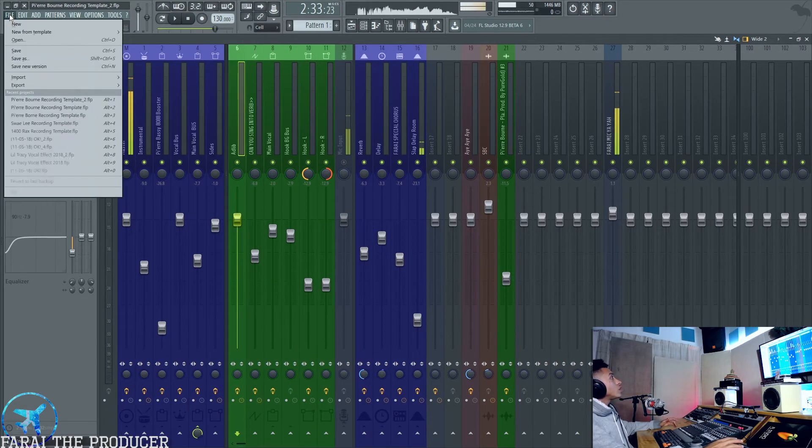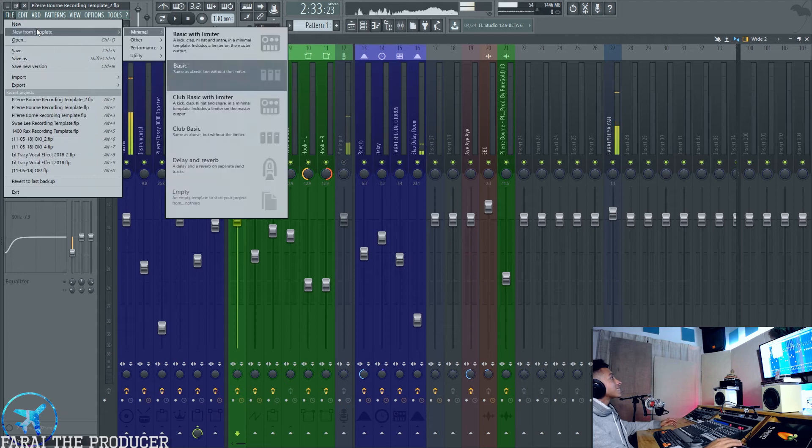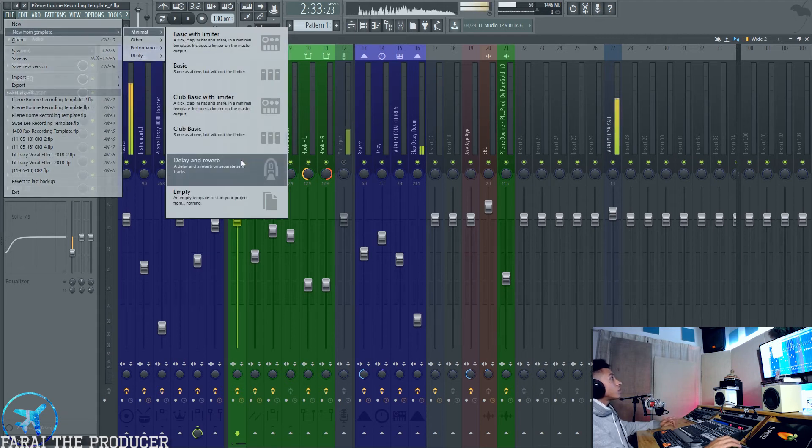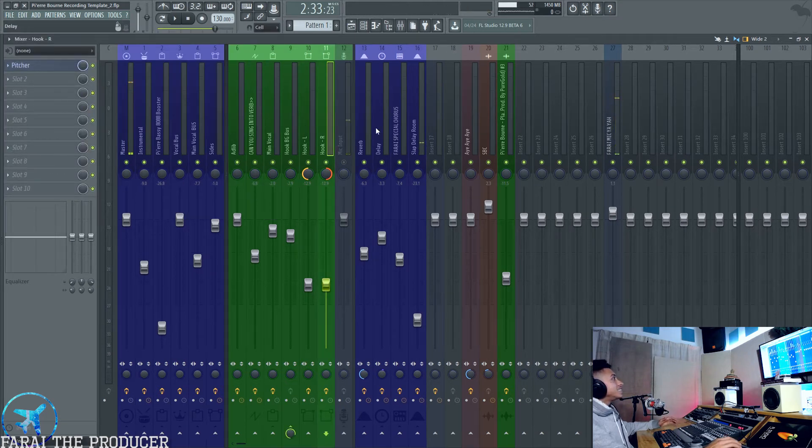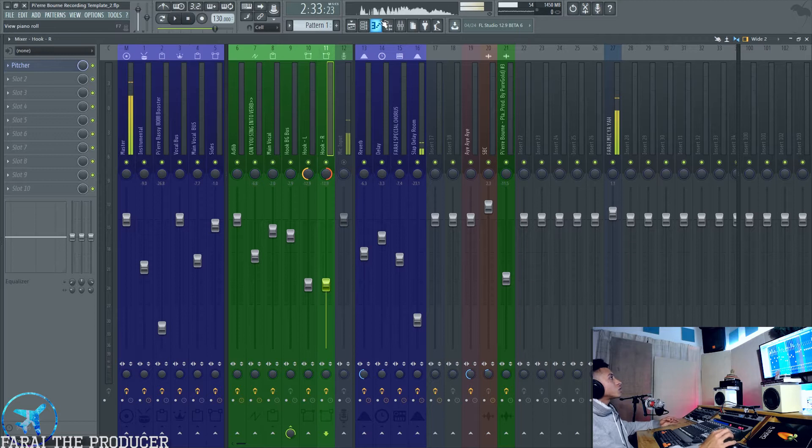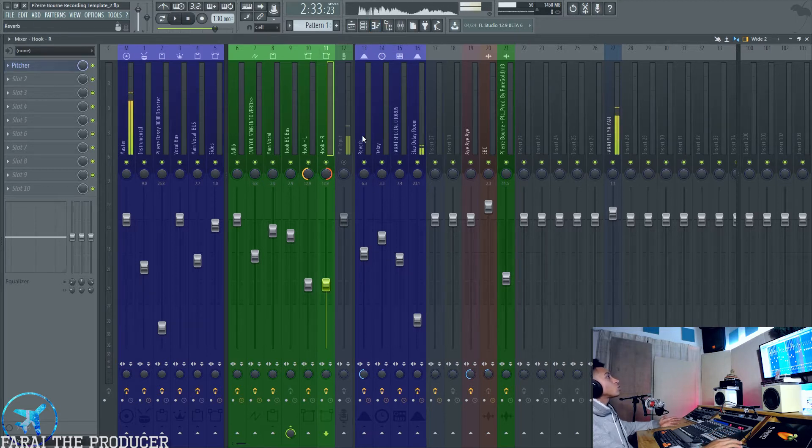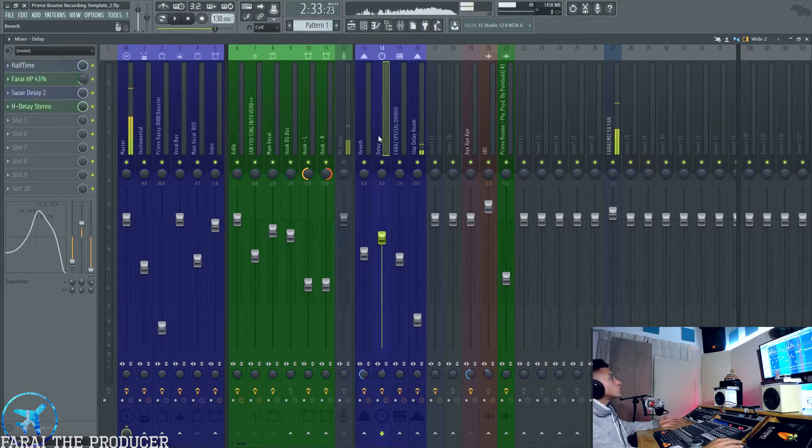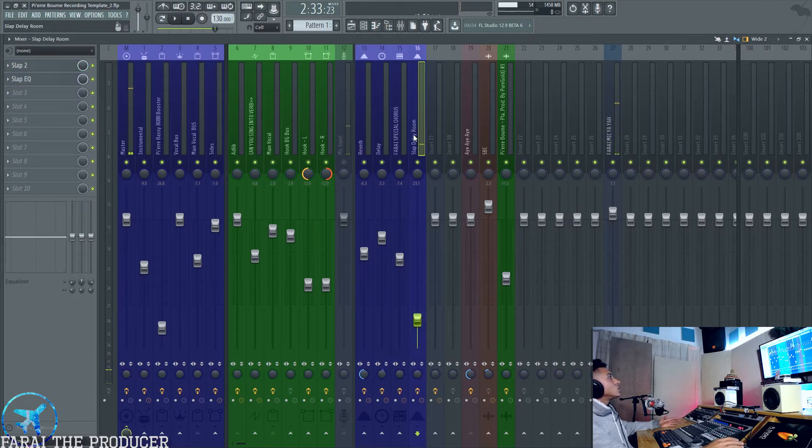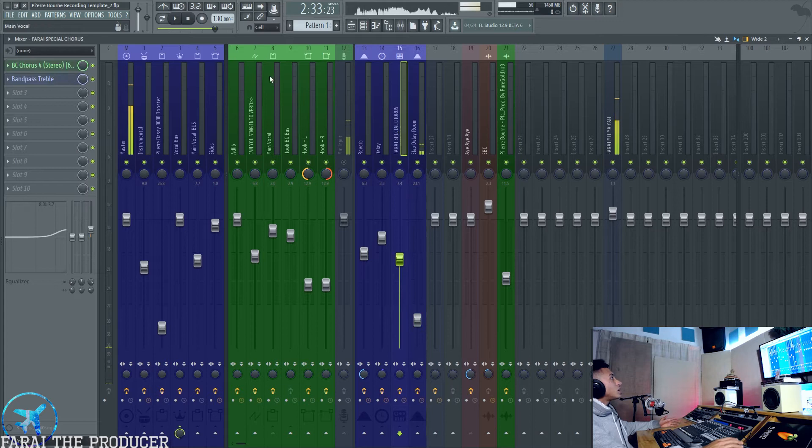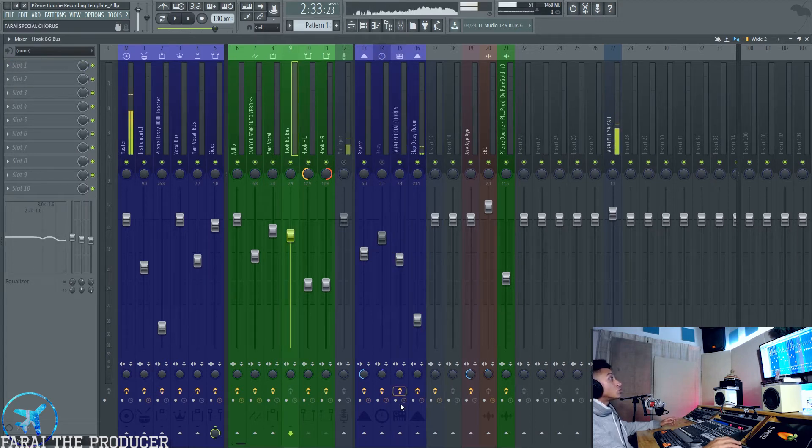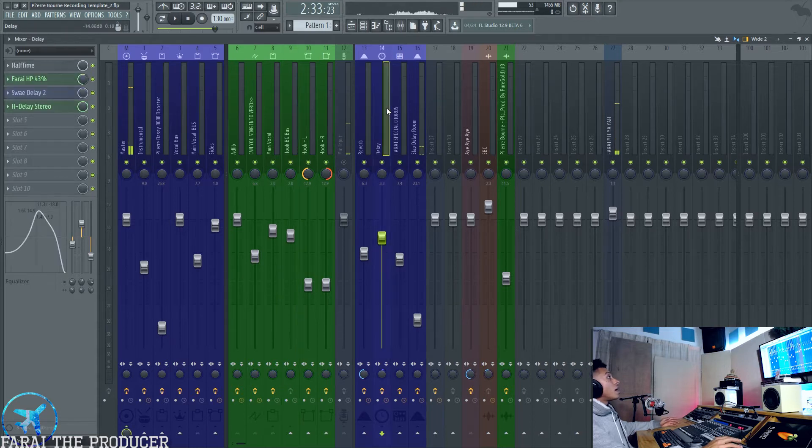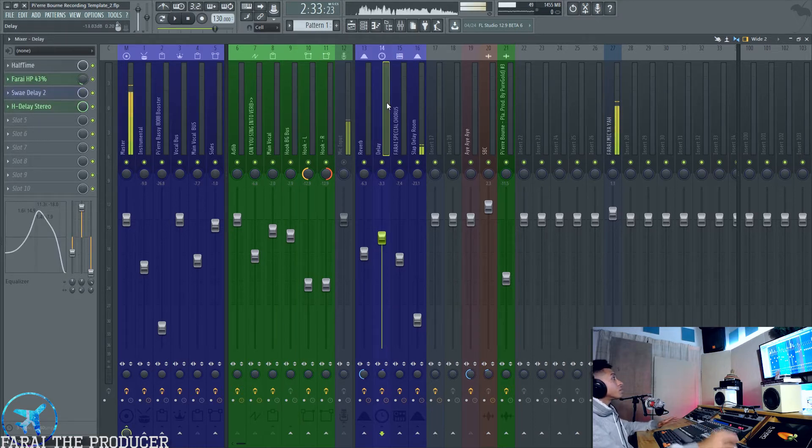You've got all your channels set. FL Studio already does come with templates, but nothing really much for vocal recording. This is why it's all beautiful because you've got your delays, your effect sends and all that all set up, which you can just mute and turn off if you don't like the sound of them.